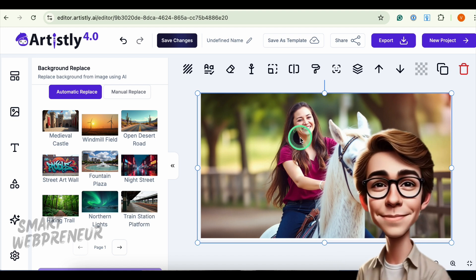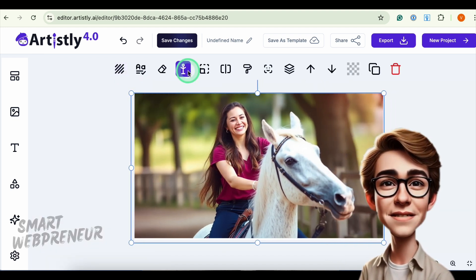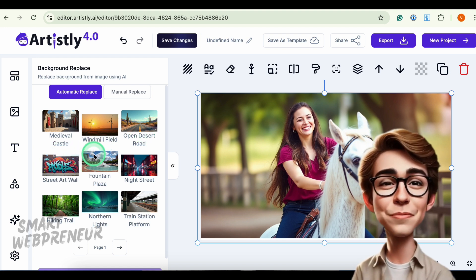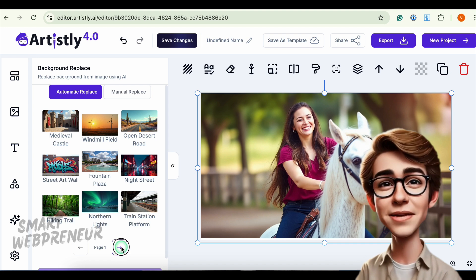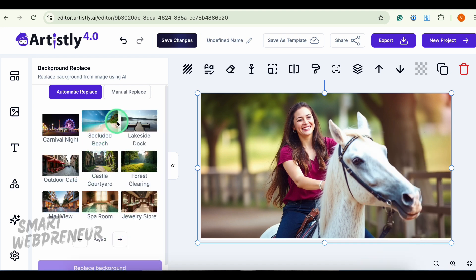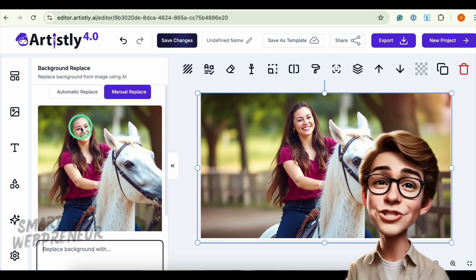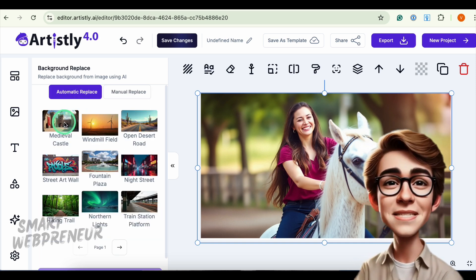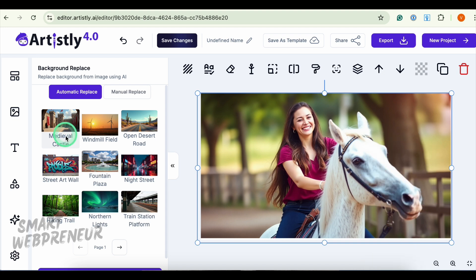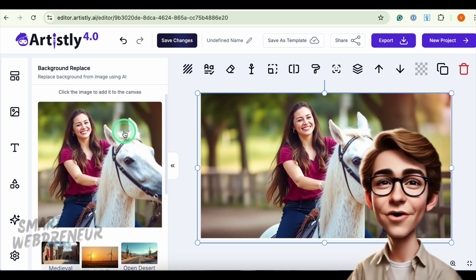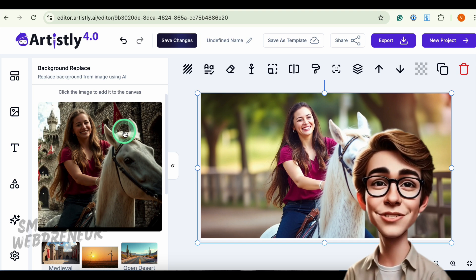Then there is the Instant Scene feature. Have a photo of a person you'd like to place somewhere else? Choose the image and click Instant Scene. Here you can choose one of the pre-made backgrounds or manually prompt the AI to create a background scene. Select a ready-made background and click Replace Background — Artisly blends the lighting and colors so it looks like the person is really there.